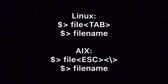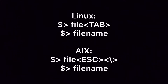In case of Linux, you type in the first or first few characters and press the Tab key to autocomplete. In case of AIX, you type in the first or first few characters and press the Escape key immediately followed by backslash to autocomplete. Hope this helps, thank you.